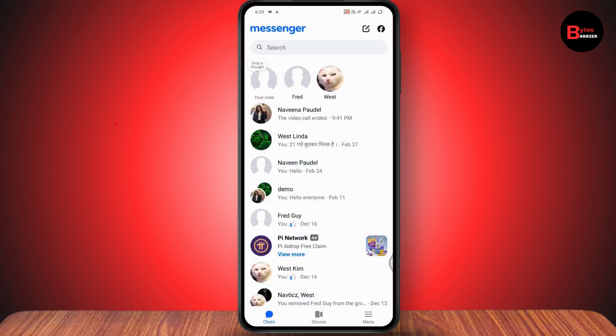After deactivating your Facebook, go back and open up your Messenger. It will ask you if you want to continue using your Messenger even though you've deactivated your Facebook. You can tap Continue if you want to keep using Messenger.